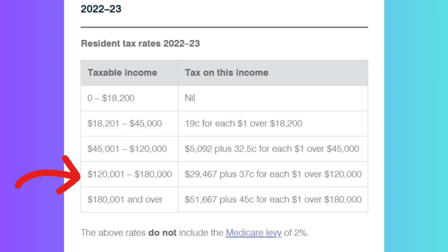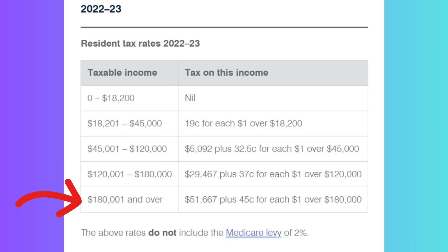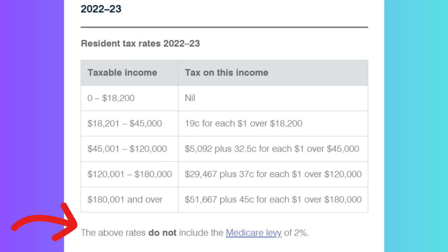From $45,000 to $120,000, you have to pay $5,092 plus 32 cents for every dollar you earn above $45,000. From $120,000 to $180,000, you have to pay $29,467 plus 37 cents — or 37% — for every dollar you earn over $120,000. And if you're earning more than $180,000, you will be paying $51,667 plus 45 cents — or 45% — of each dollar you earn over $180,000. This tax table does not include the Medicare levy, which is 2% of the taxable income.